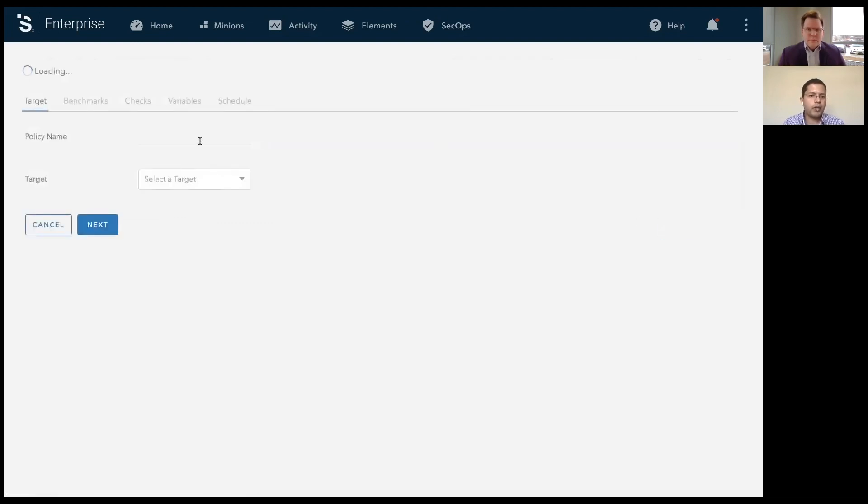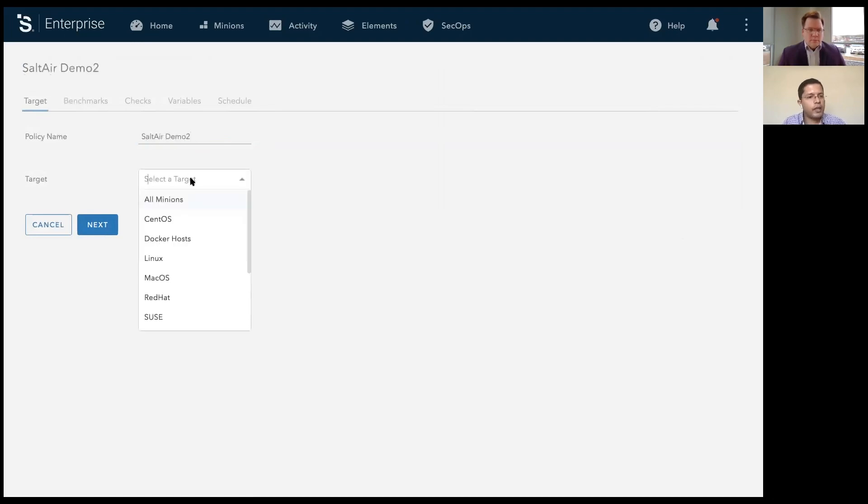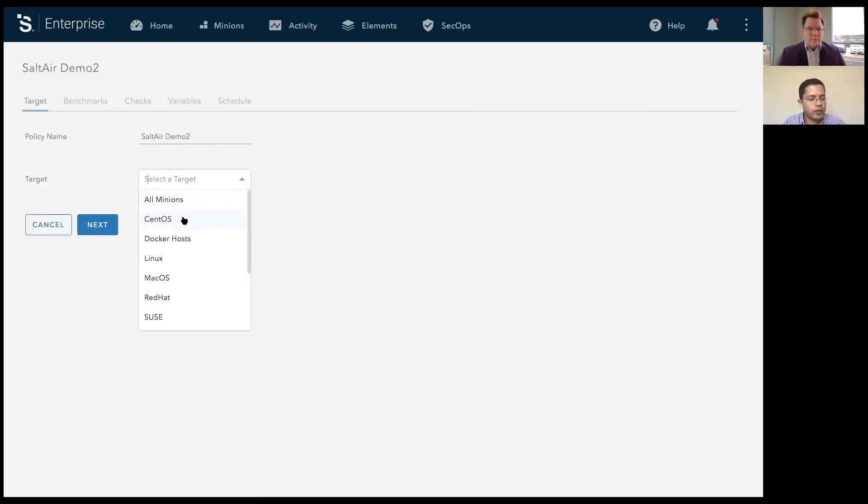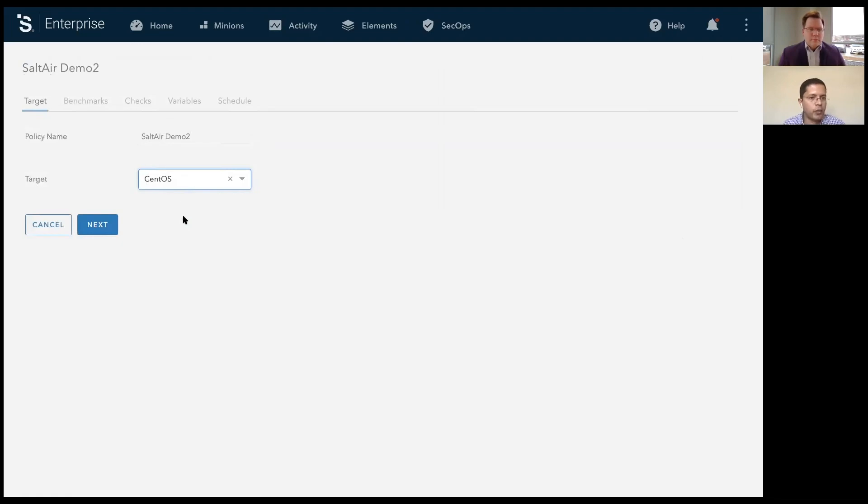When you create a policy, we ask for some simple things such as name. You can select the target groups you want to apply this policy to. By default, only those target groups the user has access to will show up on this screen. And by the way, this entire solution is driven by the API. So all the operations that you see in this video can actually also be done over the API.